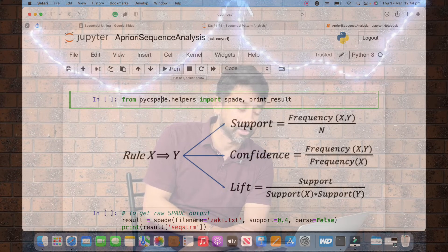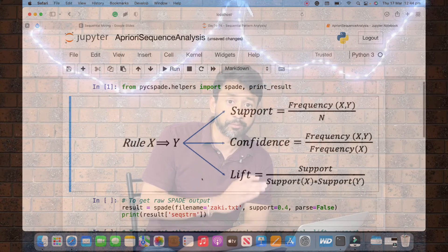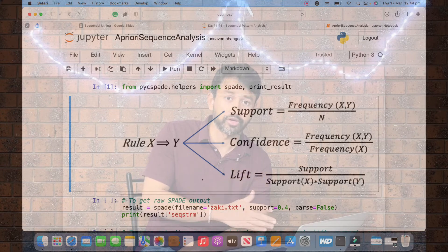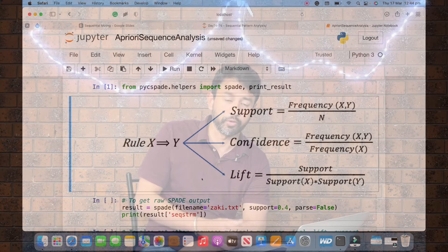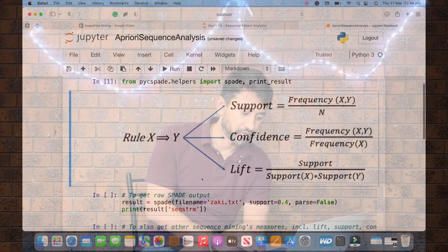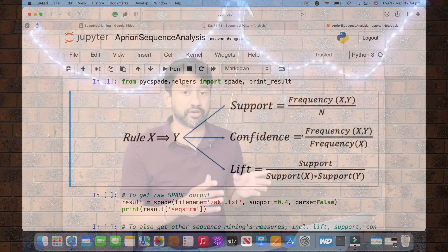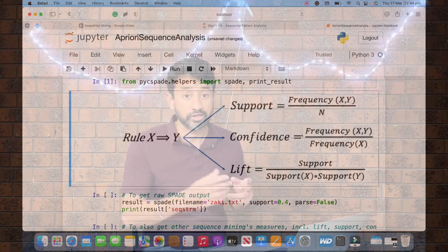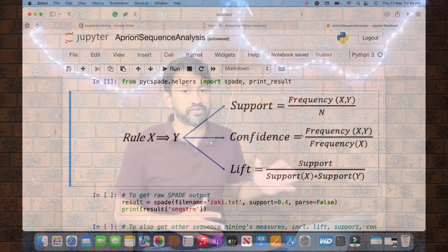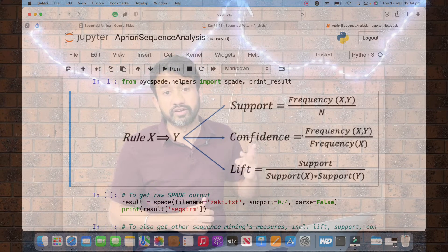If you don't have pyc_spade installed, you need to first install it and then import the required packages and library. There are three important metrics used in sequential pattern mining, very similar to market basket analysis: support, confidence, and lift.